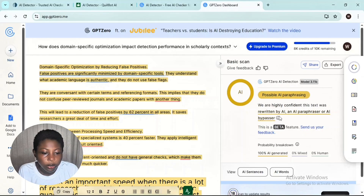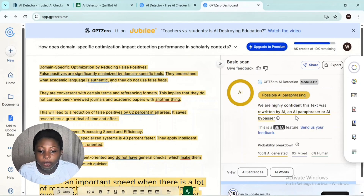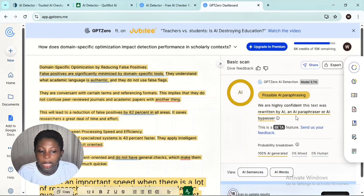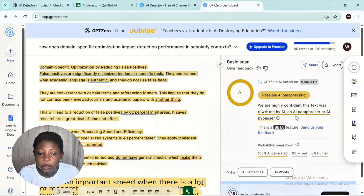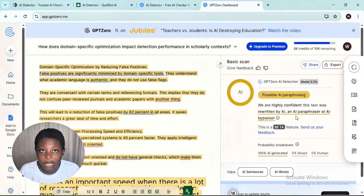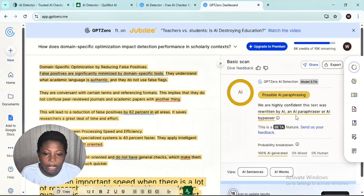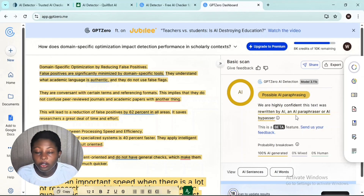GPT Zero says it is confident that this text was rewritten by an AI paraphraser or AI bypasser. So this is an honest review: GPT Zero is very consistent with its rating, and Sizespace is also consistent — both articles were detected at 80% AI score. Sizespace has not yet reached the level of detecting content rewritten by StealthWriter.ai.